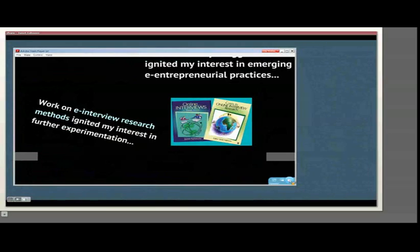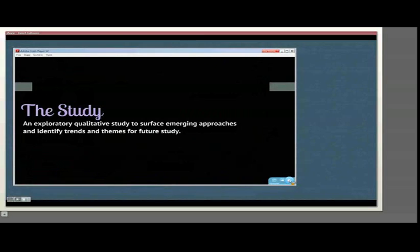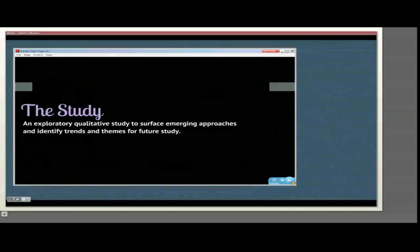The study was an exploratory qualitative study designed to surface emerging approaches so that I could identify trends and themes for future study. There's little existing scholarship that has looked at the combination of women and eEntrepreneurship. There's literature about women entrepreneurs or online entrepreneurs, but I wanted to surface the ways that those approaches and trends might relate to one another.